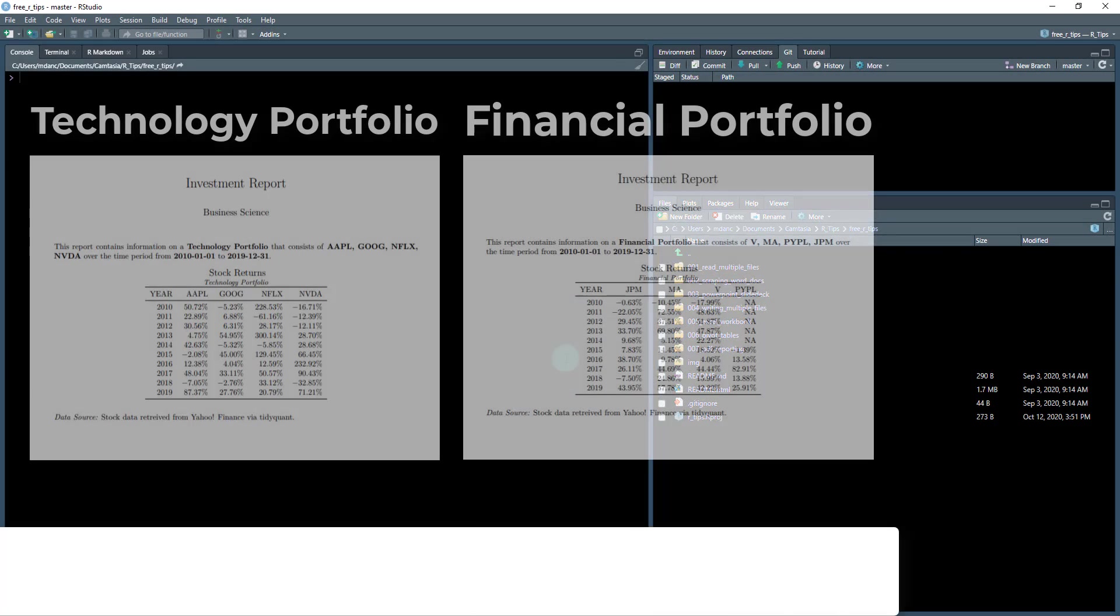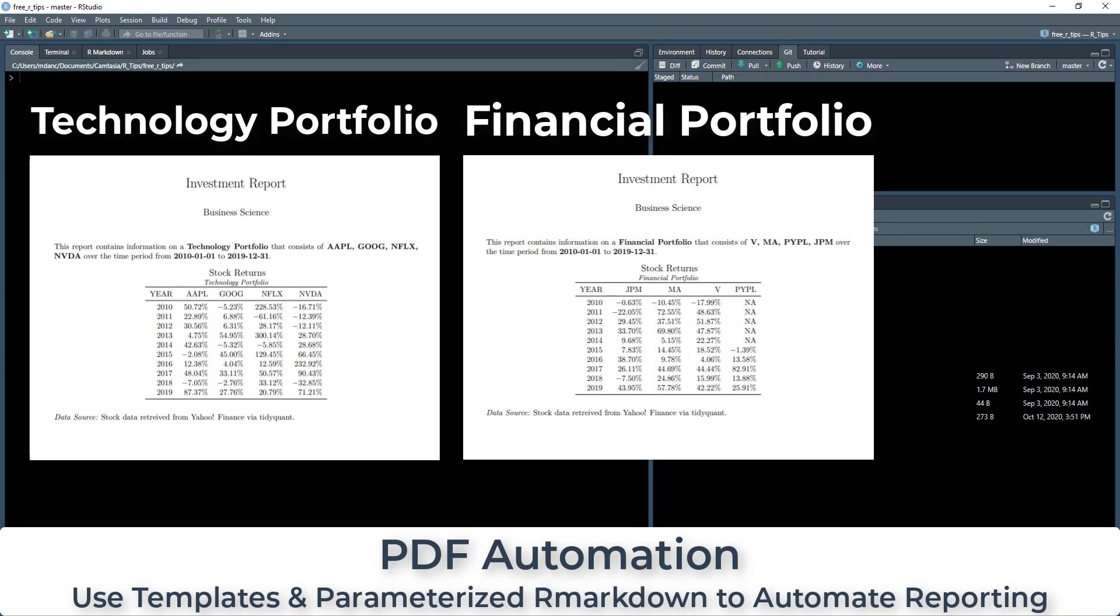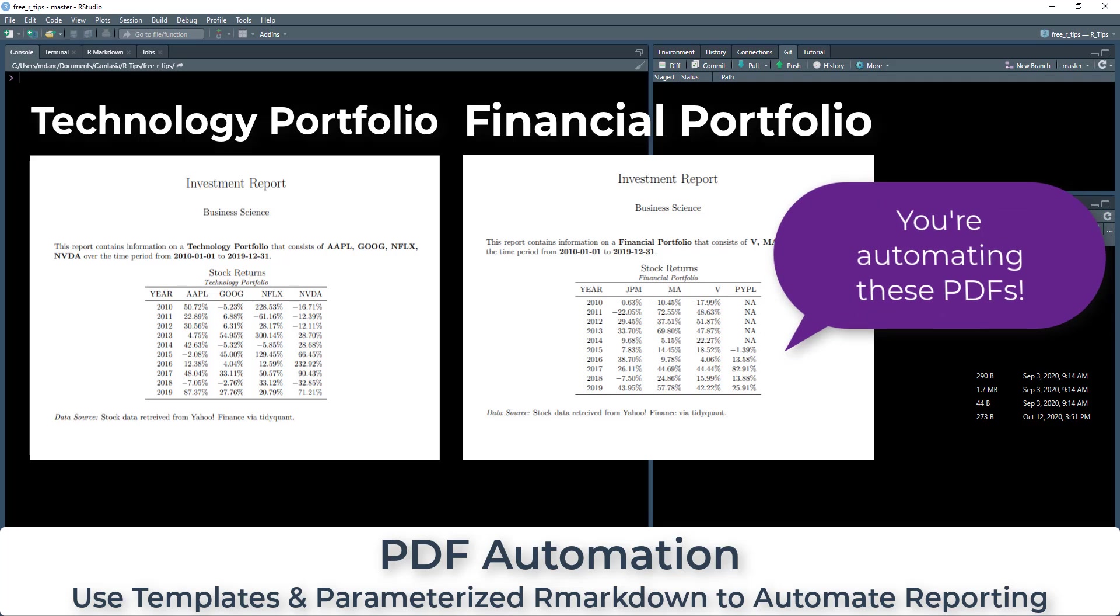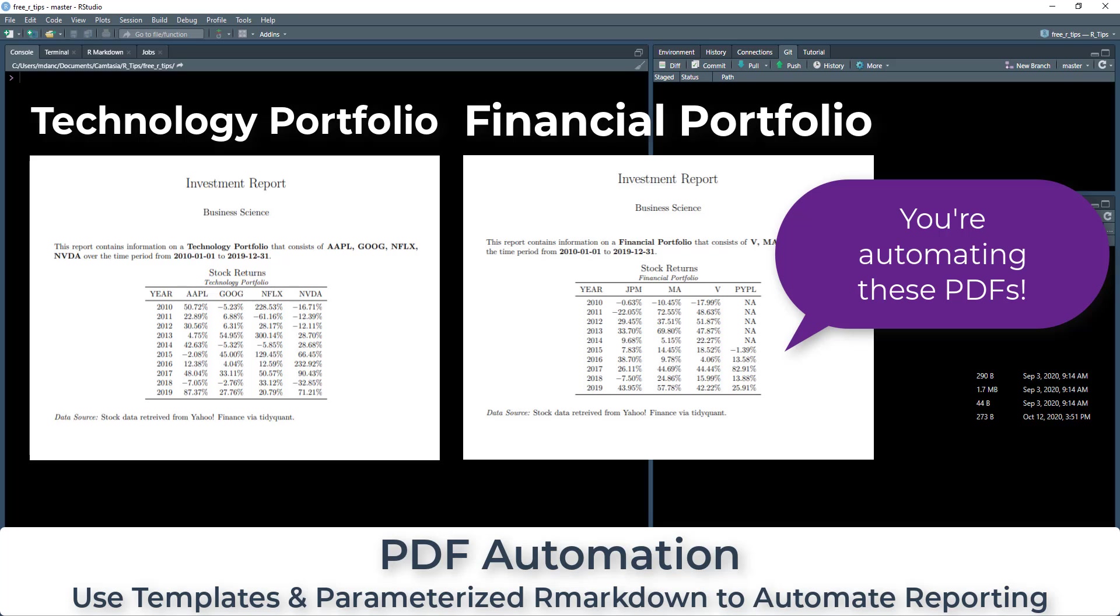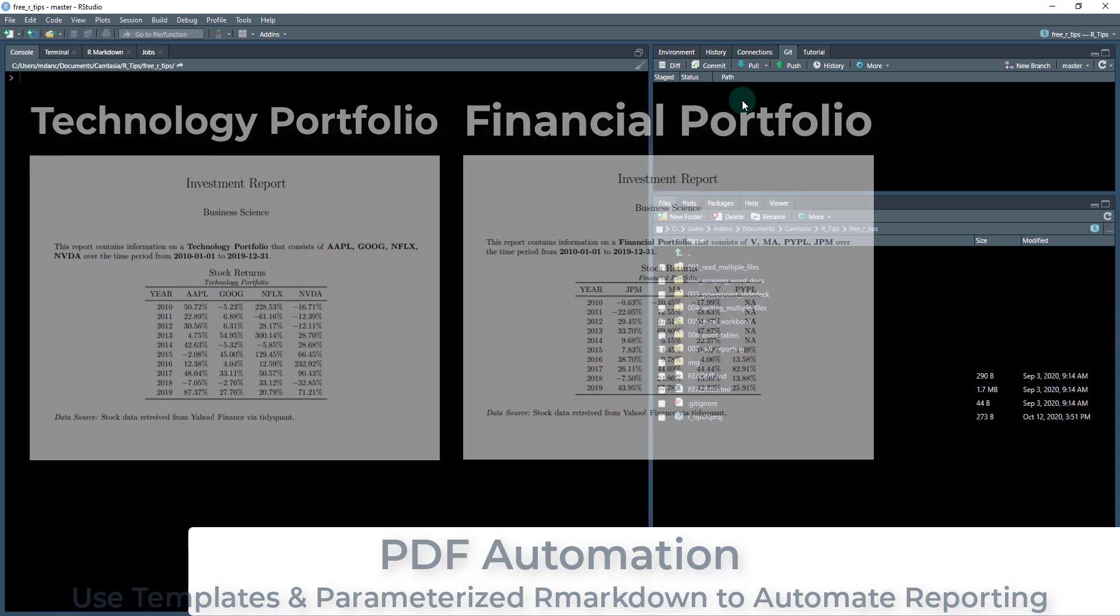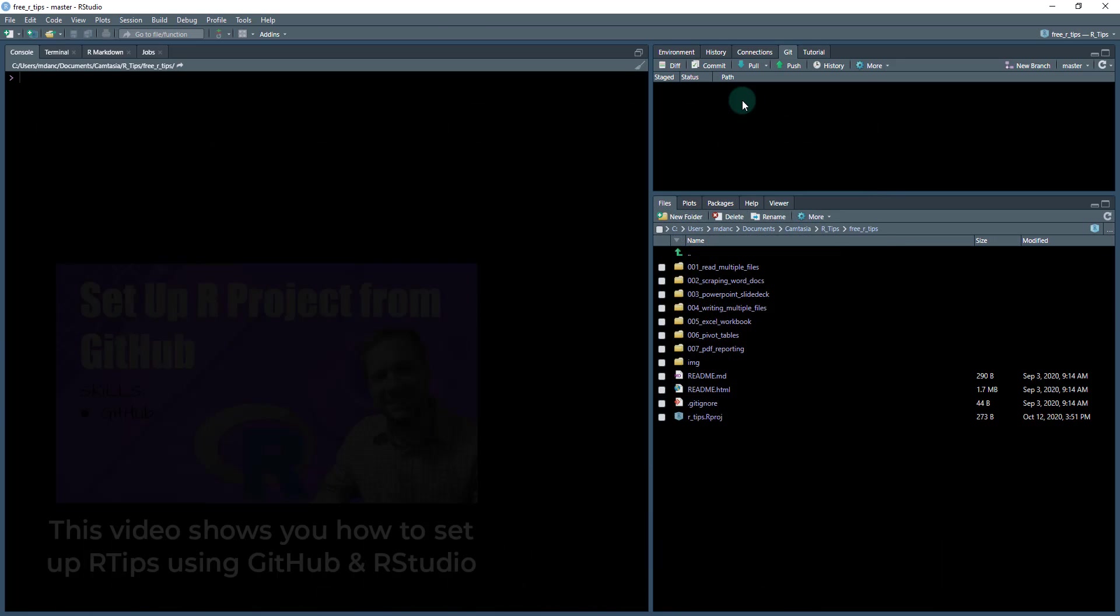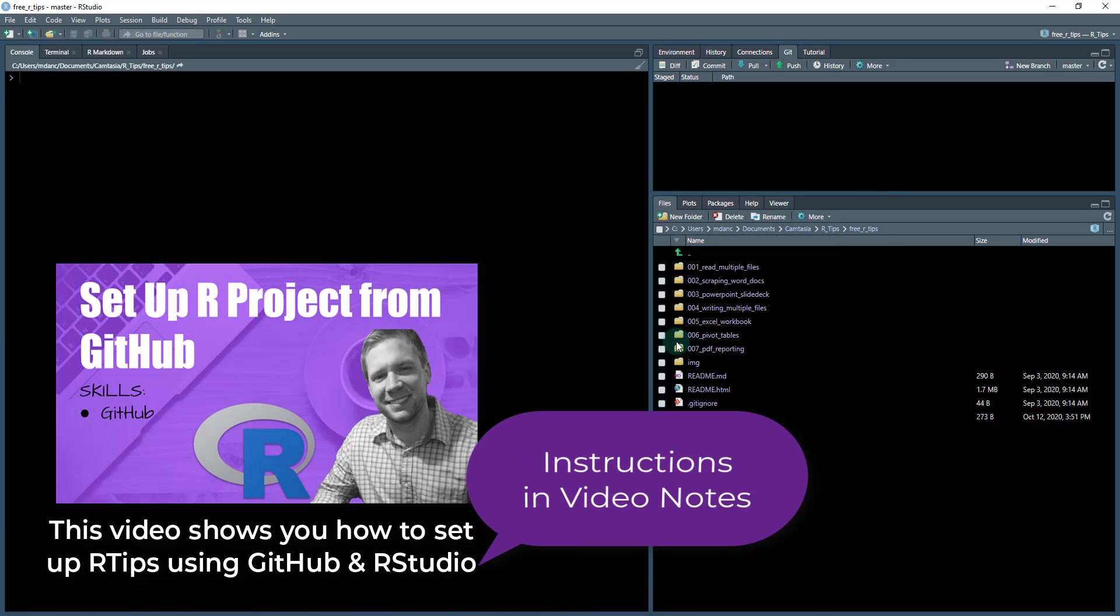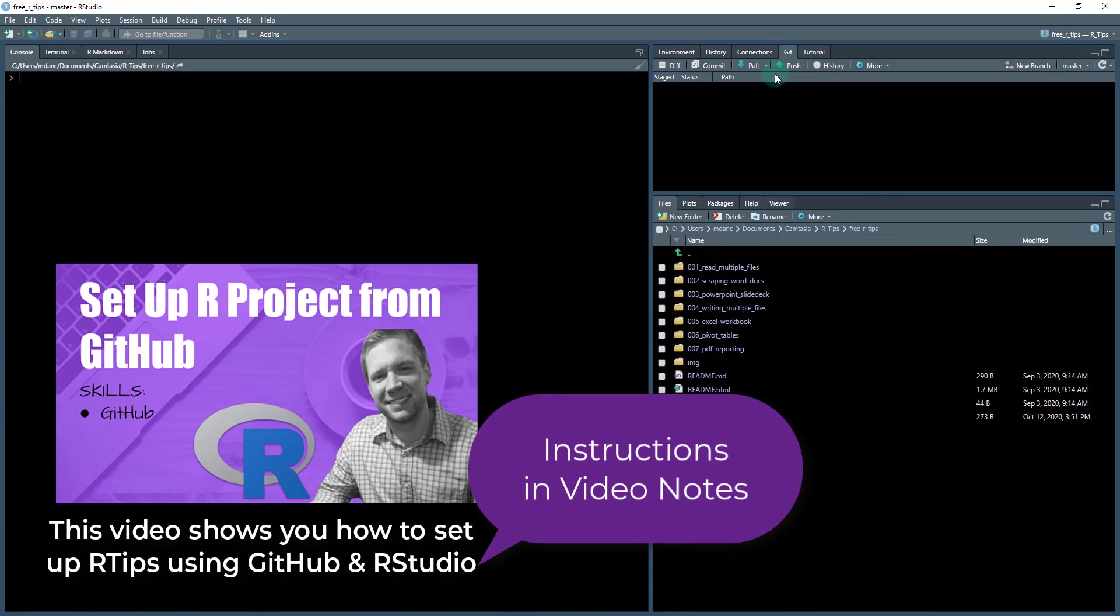Alright, welcome to this exciting R tip. I can't wait to teach us one. This one's really cool. It's 007 PDF reporting. So what we're going to be doing is automating PDF reporting, and this is a really powerful technique that can save you a lot of time.